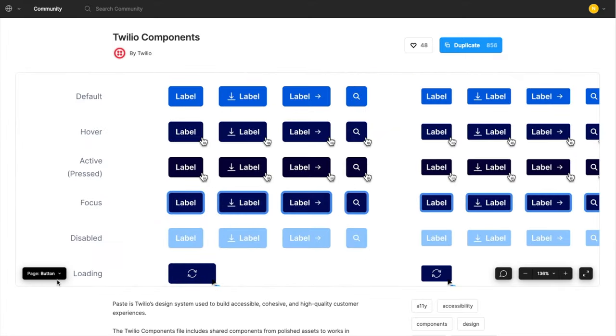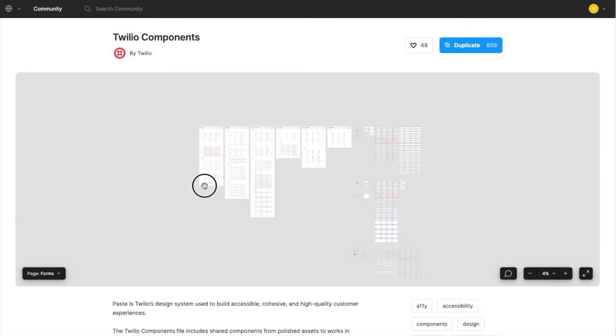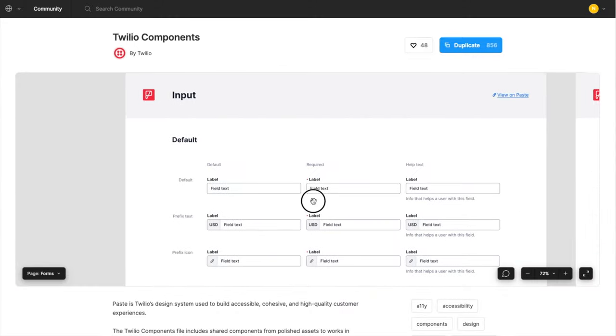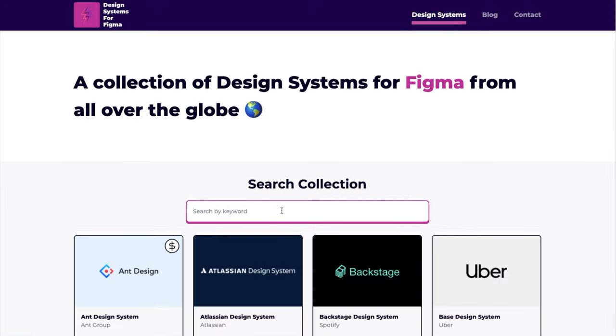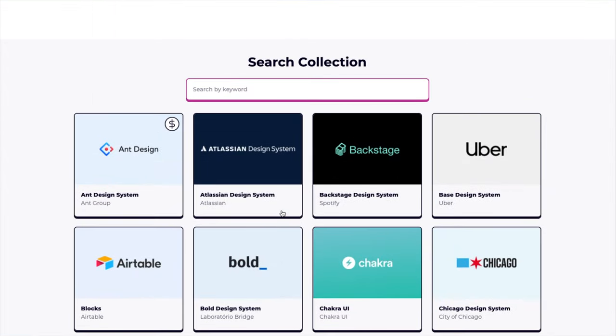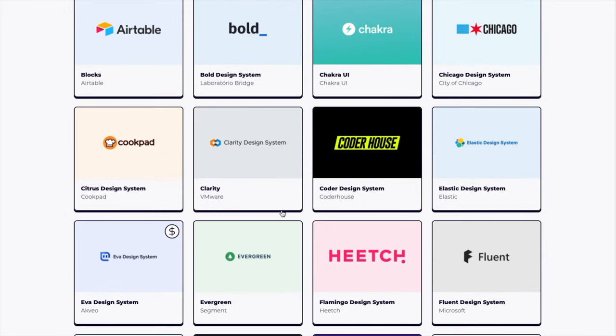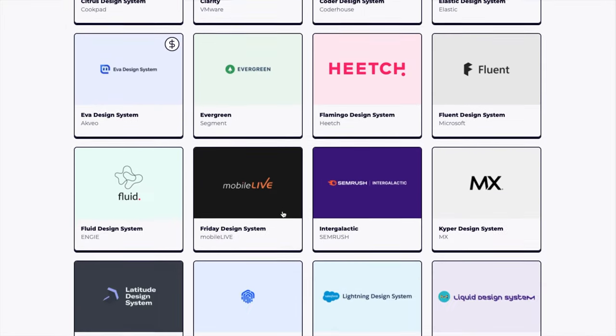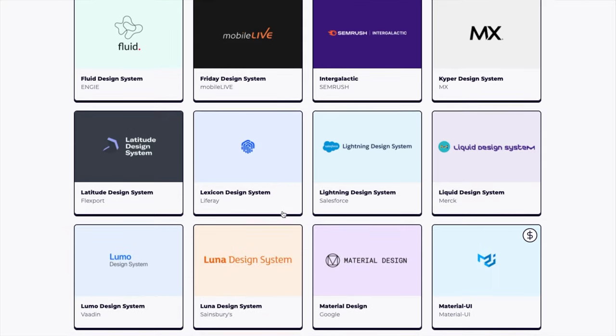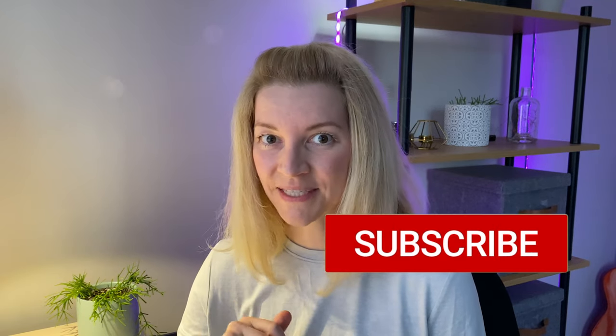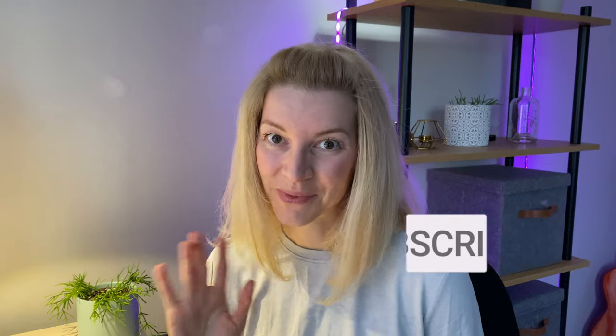So here's a question for you: which one is your favorite design system? Have you found another design system in the Figma Community tab that I should check out? Let me know in the comments below. If you enjoyed this video, give it a thumbs up so that other people can find this video on YouTube as well. Thanks again for joining me today—I hope I see you soon. Bye!